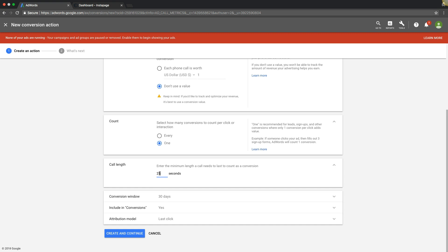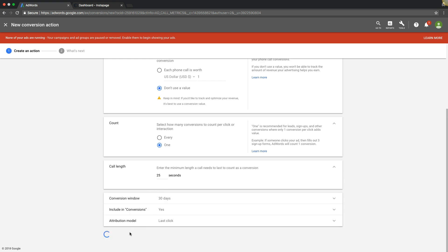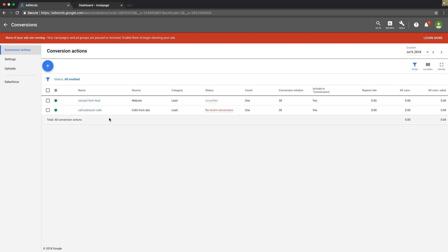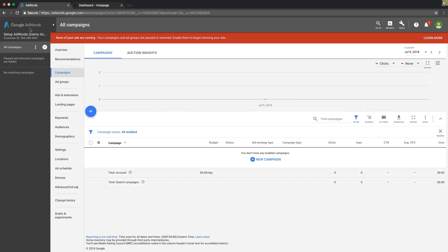Or hits voicemail or whatever. So you set that wherever you want to set that at. Keep this all the same, create and continue, and you're done with that. Now I'm going to show you how to hook that up if you want to use that. So from Conversions we're going to go to a campaign.